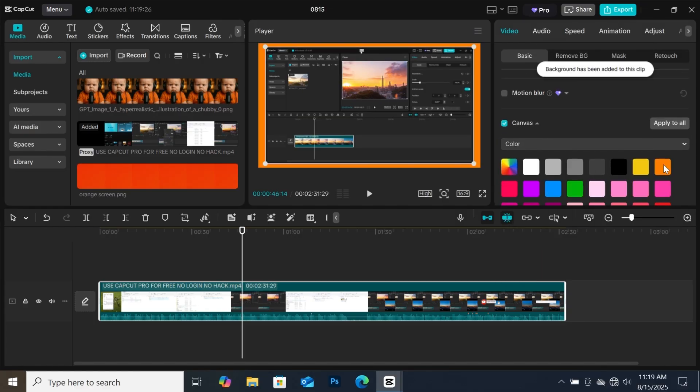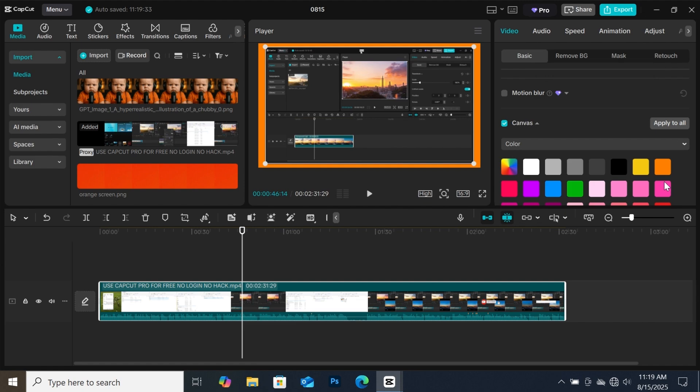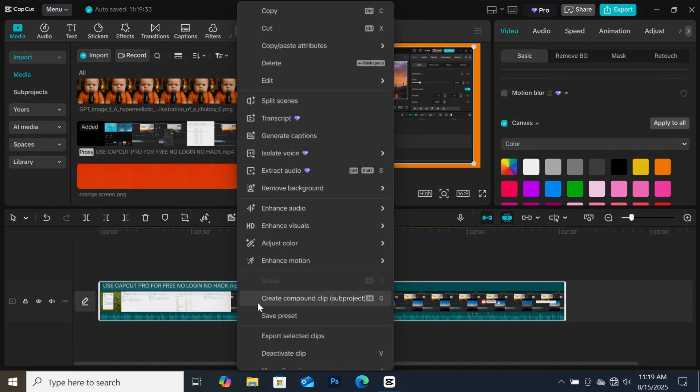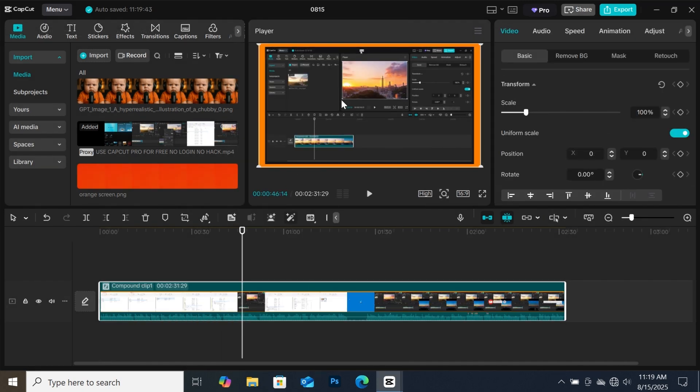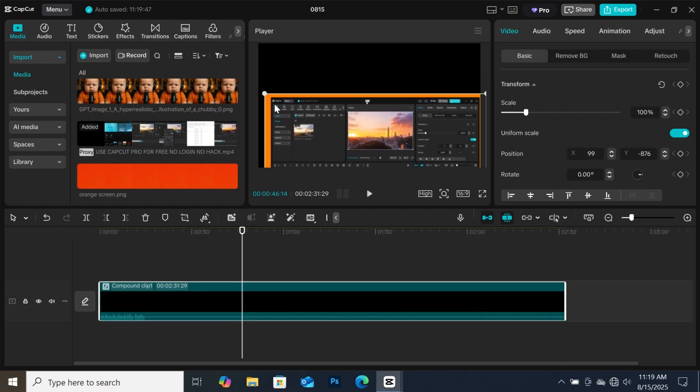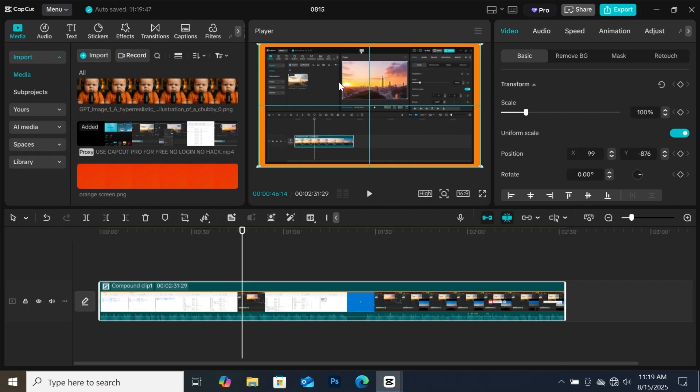Now you will have different kinds of colors you can use as the border. I am going to use this orange color for this tutorial. Now after selecting the color you want, right click on the clip, then create a compound clip. Now you can move both the colored background and your footage at the same time with no issue.